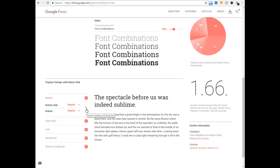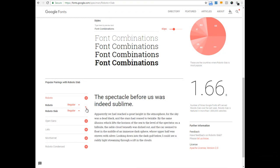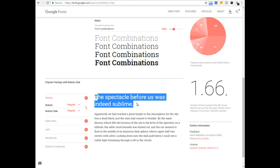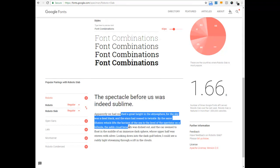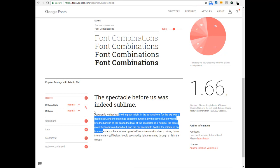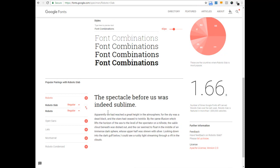Here this icon helps me reverse the headline and body text. Now Roboto is in the headline and Roboto Slab is in the paragraph. No, I'm not interested in that. So I've reversed it back.